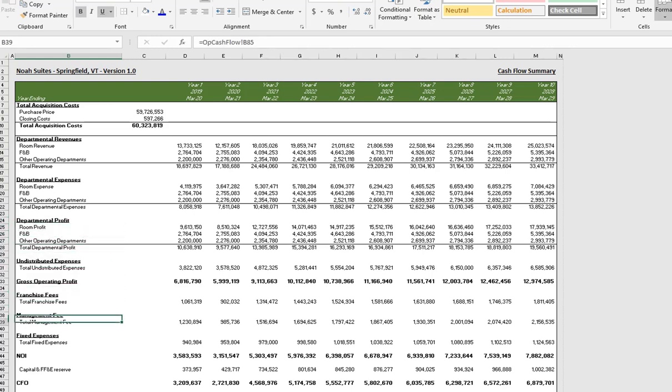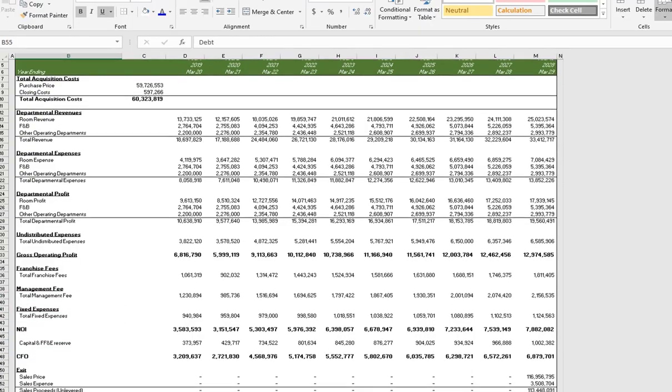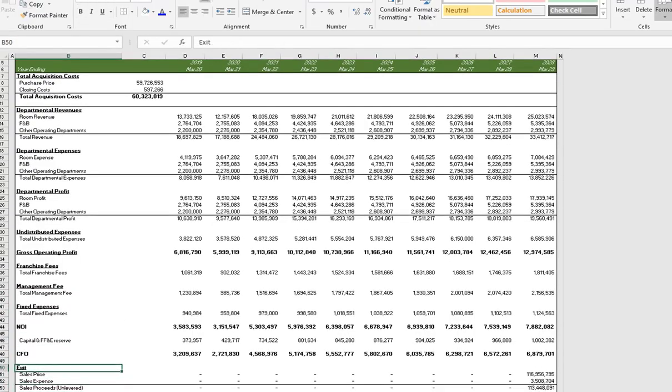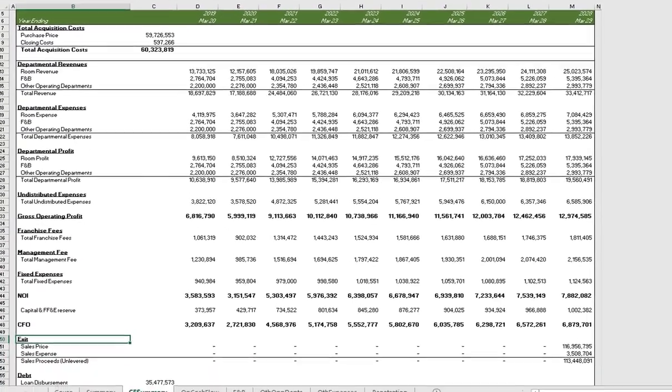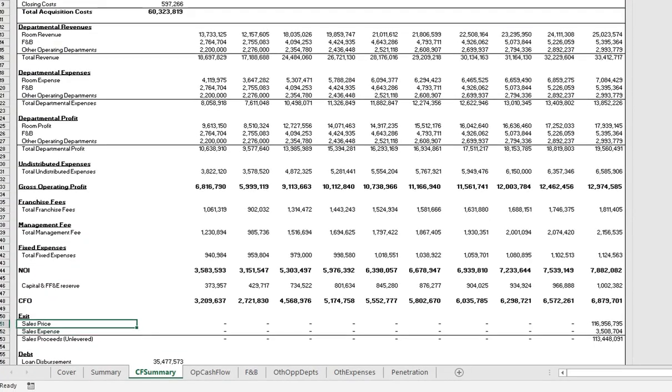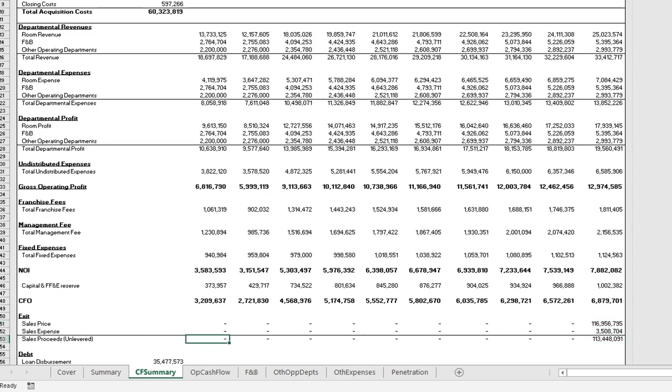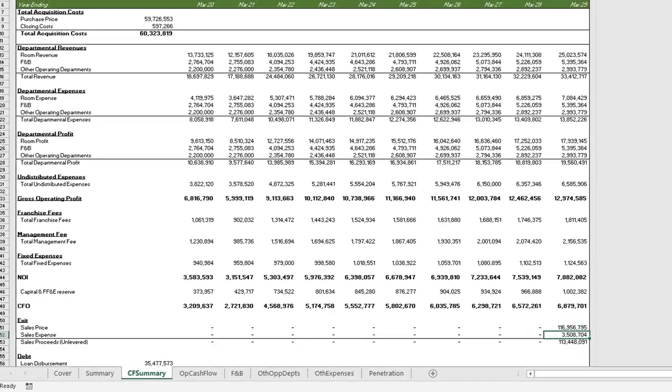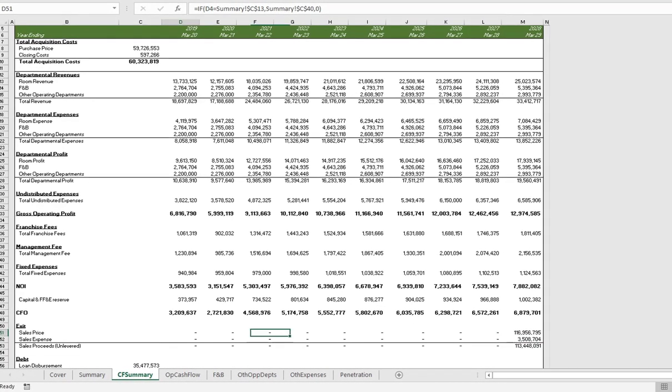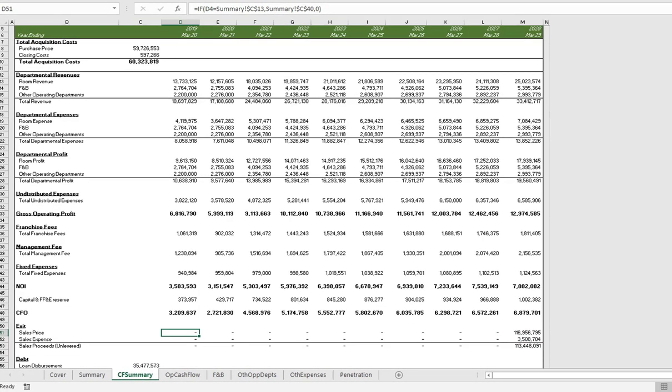Moving down, we have our exit assumptions: sales price, sales expense, and then sales proceeds. This is all coming from the summary tab as well. One thing to note is that this will update as we change the hold period. As I showed you in the first video, we went over the summary tab.